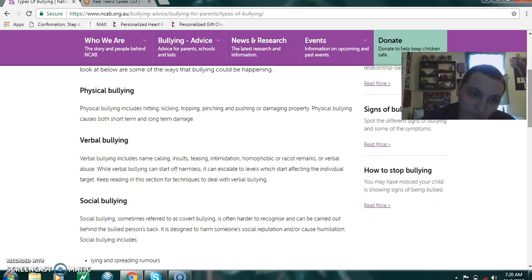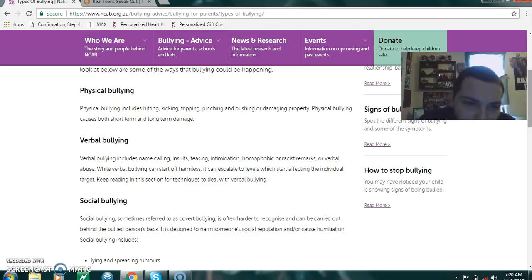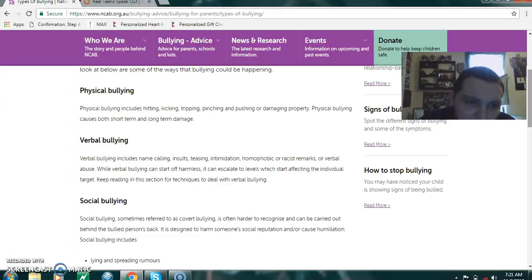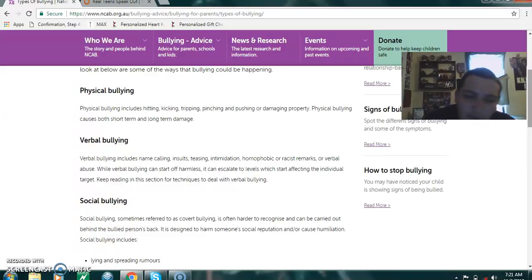There's also verbal bullying, which includes name-calling, insults, teasing, imitating, homophobic and racial remarks, or verbal abuse. While verbal bullying can start off harmless, it can escalate to levels which start affecting the individual target. Keep reading into this section for techniques in dealing with verbal bullying.